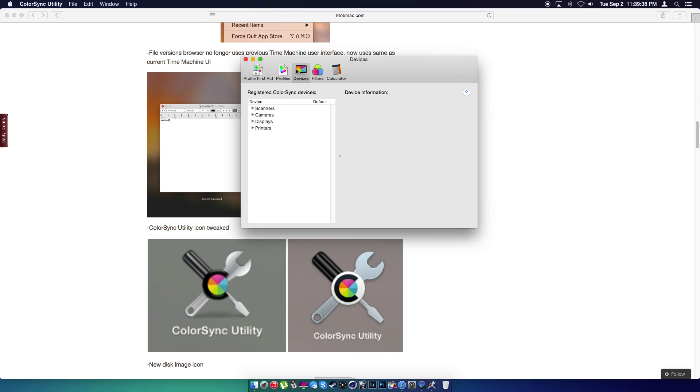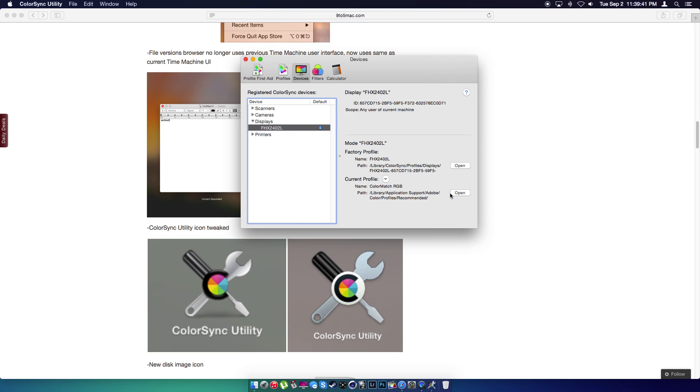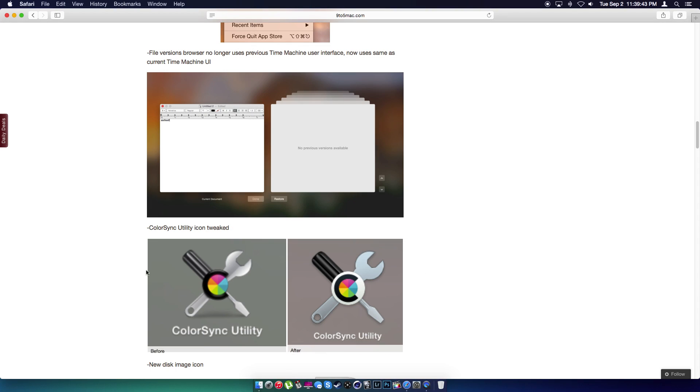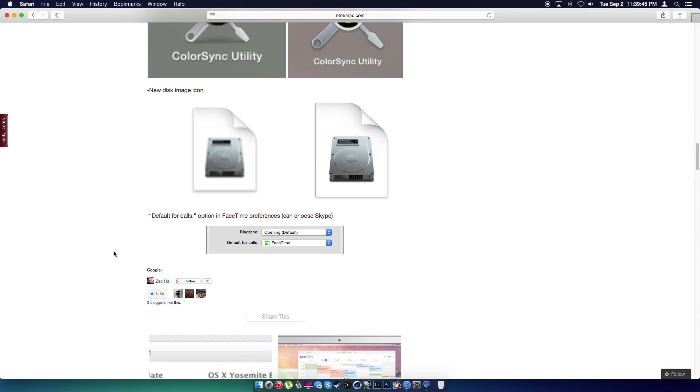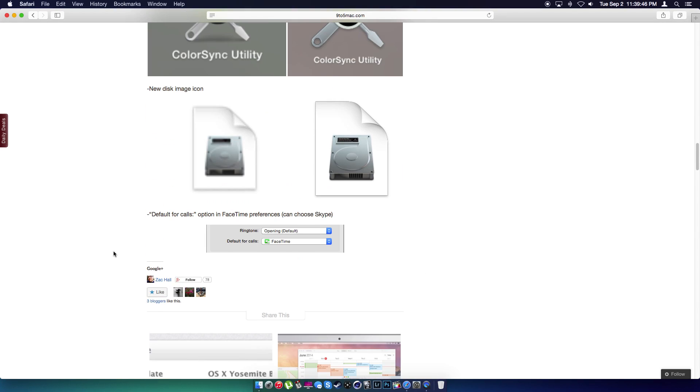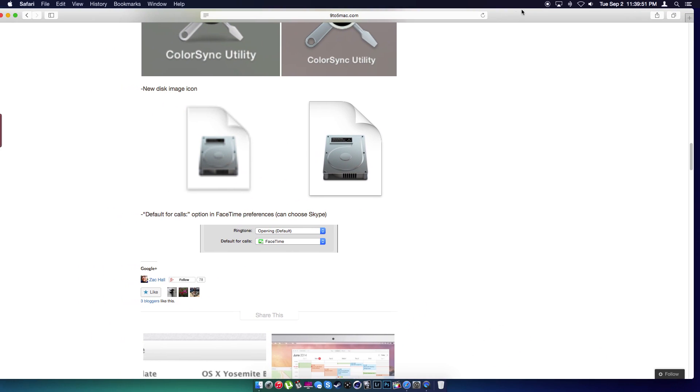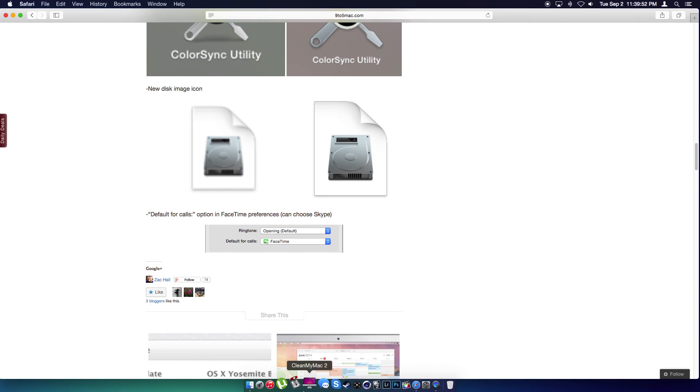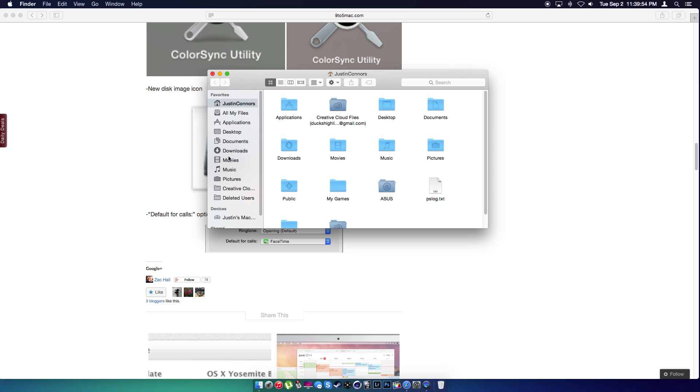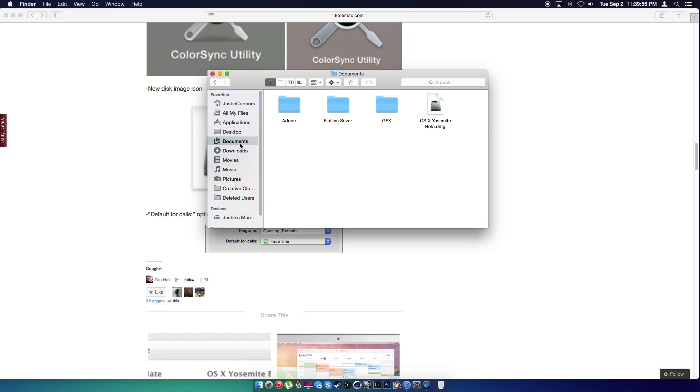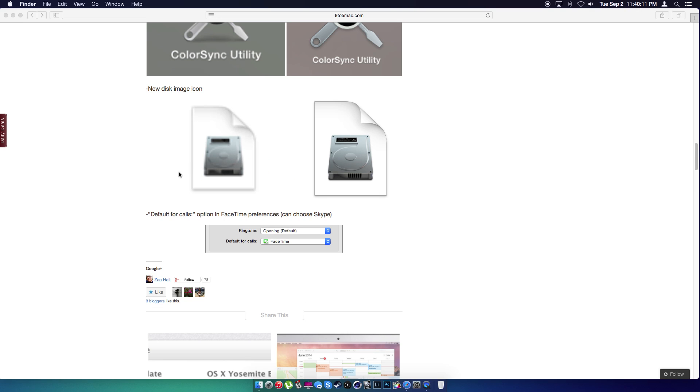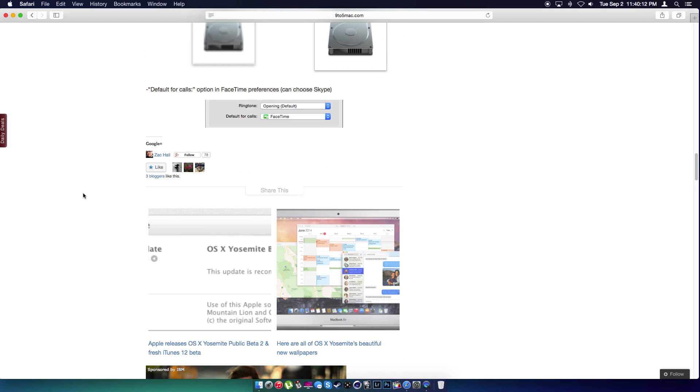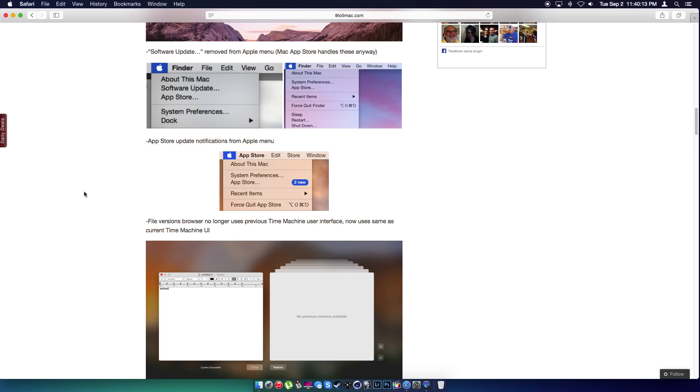What it does is it color corrects your computer for you, basically. Another one, new disk icon. I believe I have a disk in here somewhere that I can show you guys really quickly. Yep, right there. See if I can zoom in for you guys. Nope, can't zoom in for you guys. But there it is. They definitely changed that. It looks 10 times better.